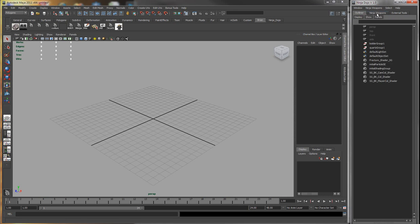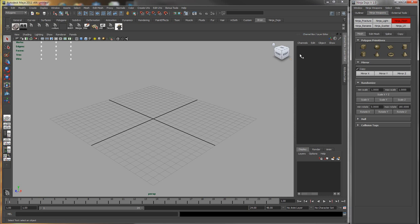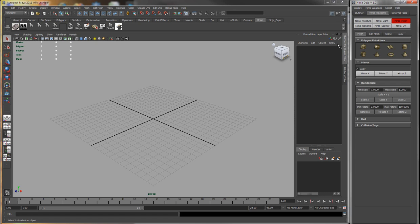So basically this is a wrapper for Mel Scripts. In this demo it has all of the ninja tools.